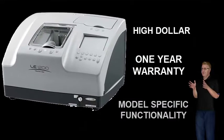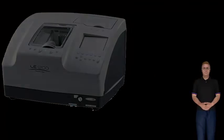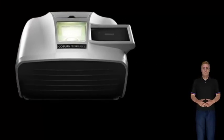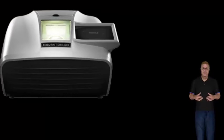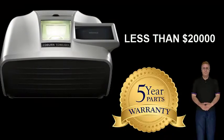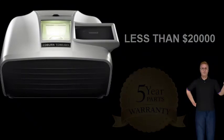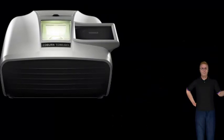Since there is only one other edging system with a built-in tracer, the best part of this system is the cost. At under $20,000 with a 5-year parts warranty, it is the best value on the market today.